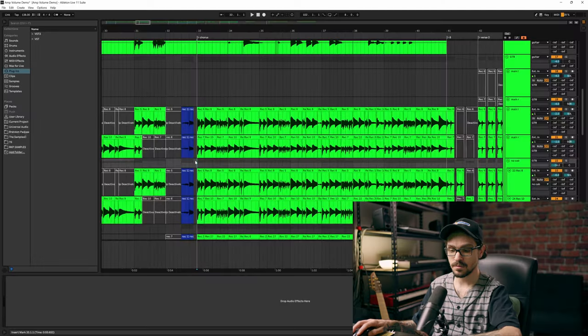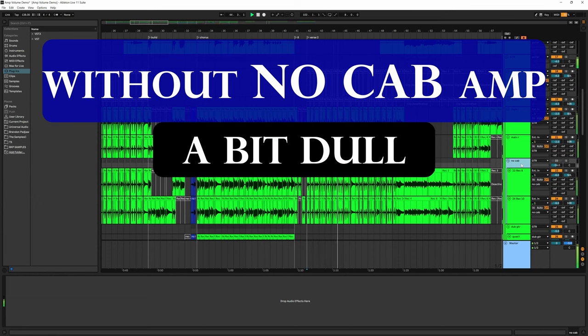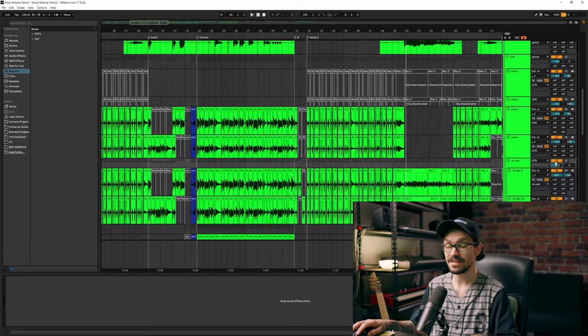Let me go through the chuggy section from the last episode, and you'll see how much of a difference this technique makes on chugs. To me, that's a killer sound. I love that.